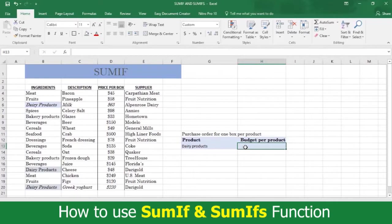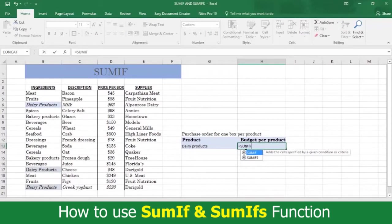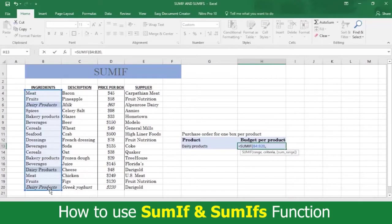For example, a box of all dairy products. Write an equal sign and the word SUMIF followed by an open parentheses. Then select the range in B where all the ingredients you used are listed, followed by a comma. Now type an open quotation mark and then describe what you're looking for,